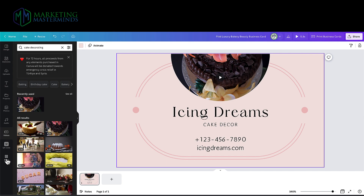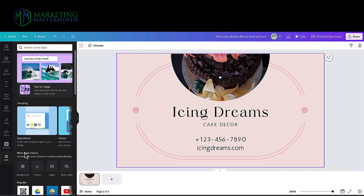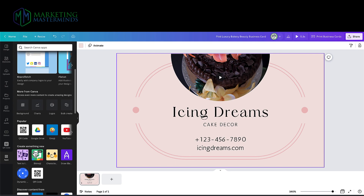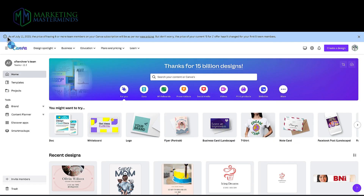There are quite a few integrations and apps you can get inside of Canva. Some of my favorites are QR code creation, which I'll show you a little bit later. You can also link to your Google Drive so you don't have to download and upload pictures. They have emojis, and you can also embed a YouTube video. There are tons of other integrations — I encourage you to explore all of them.